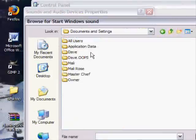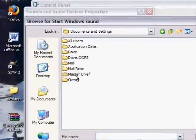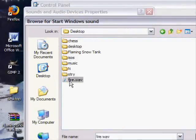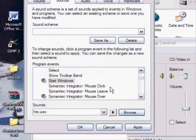Documents and settings. Master Chief. Desktop. There we go. Here it is. Fire.Wave.